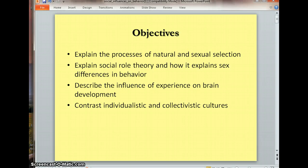In this segment, I'm going to be focusing on a short review of natural and sexual selection, and then I'm also going to talk about social role theory, which is another way of explaining sex differences in behavior. I am doing this on my front porch, so you may hear the cicadas in the background or a car driving by periodically. Hopefully it's not terribly distracting.